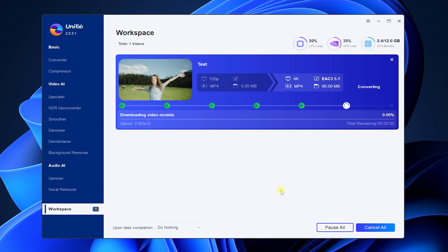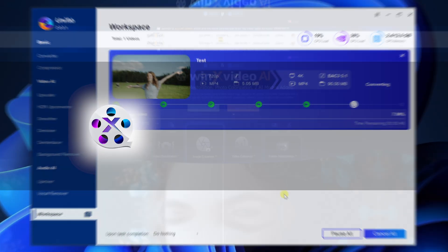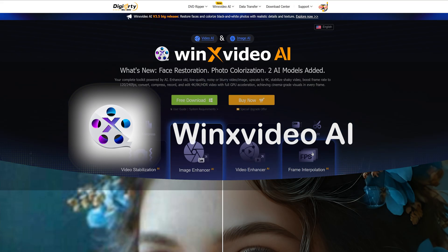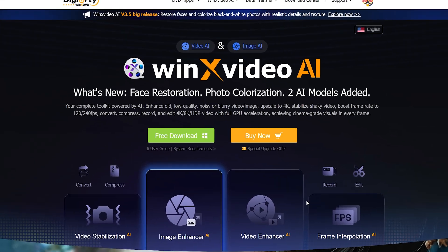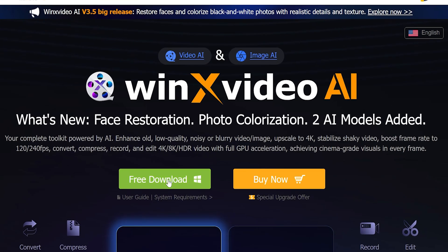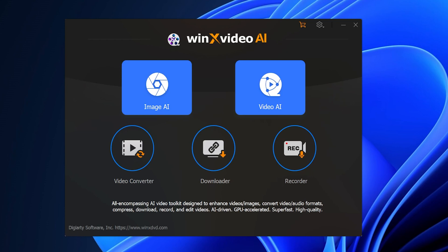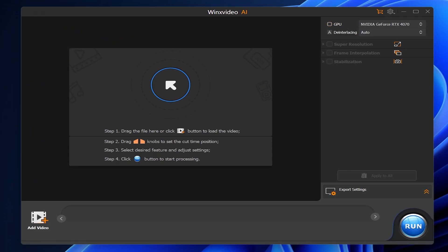You can see that Unifab can enhance your video in a short time. Next is WinX Video AI. You can download the free trial version from the link provided. Select Video AI, open the software, and load the video you want to improve.